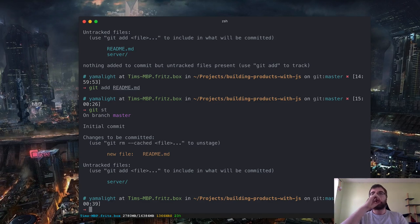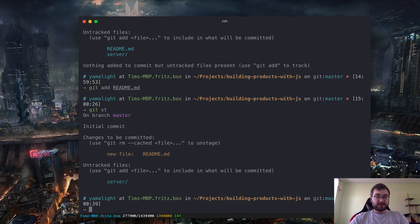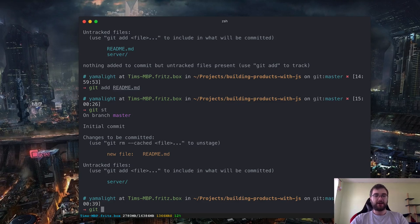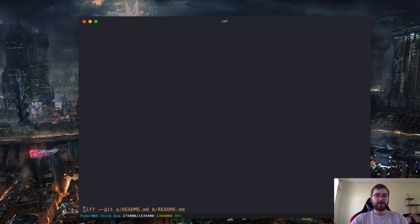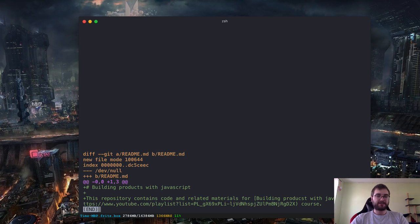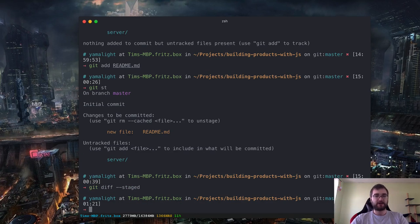The git add command stages things. The concept of staging is very simple: the idea is that you can prepare several things to be saved and then save them all at once — this preparation is called staging. We staged the readme, and as you can see it is now addressed as 'changes to be committed.' If I want to see the actual changes that are going to be committed, we can do a 'git diff --staged' and it will show us the changes going into this specific commit.